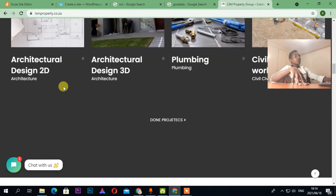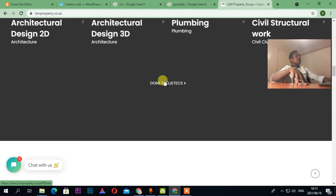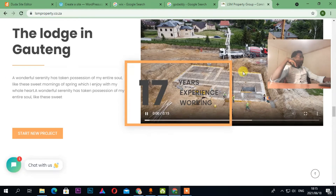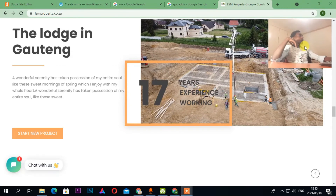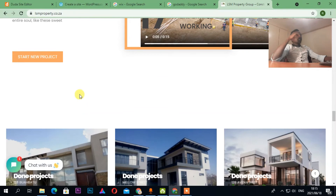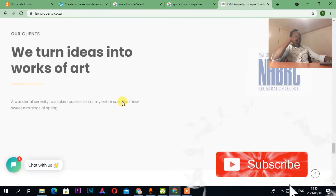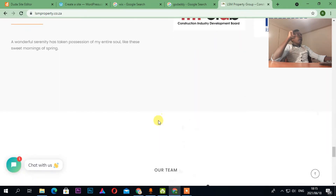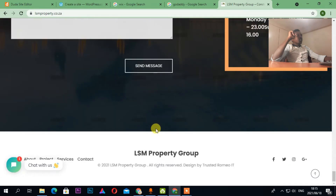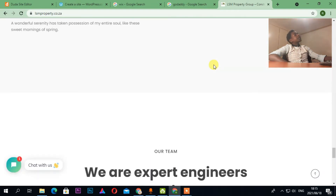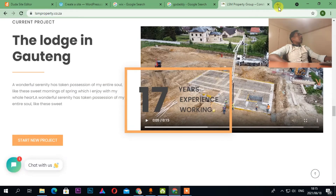This is how the website looks. If I click here it redirects me to 3D architecture, plumbing, and civil projects. I can also play a video here. I'm based in South Africa by the way. The copyright says 'Designed by Trusted Romeo IT.'